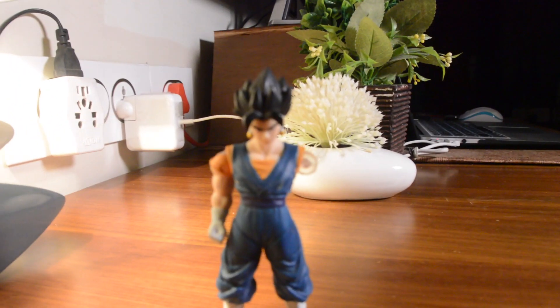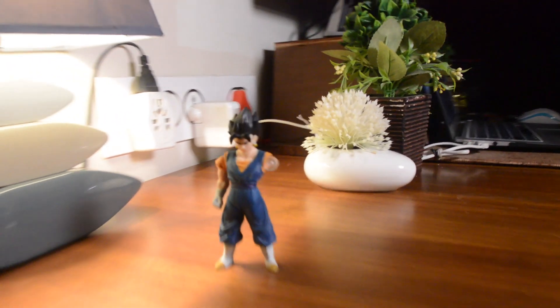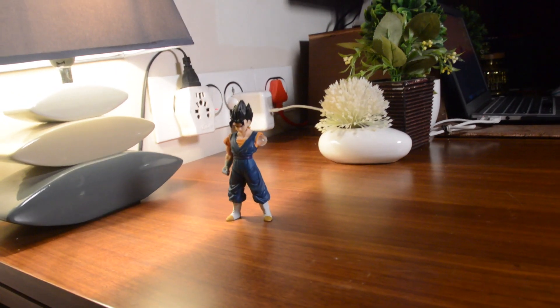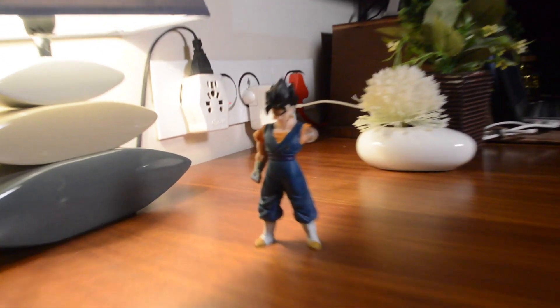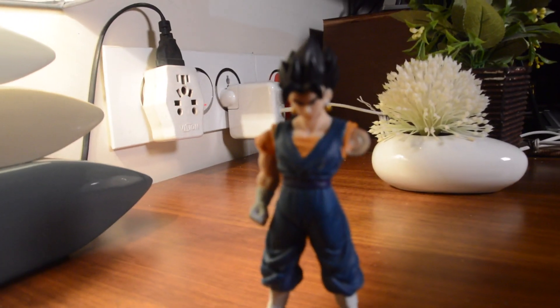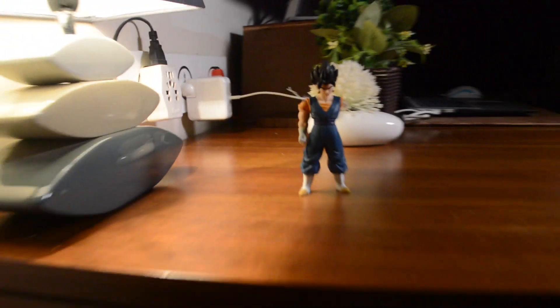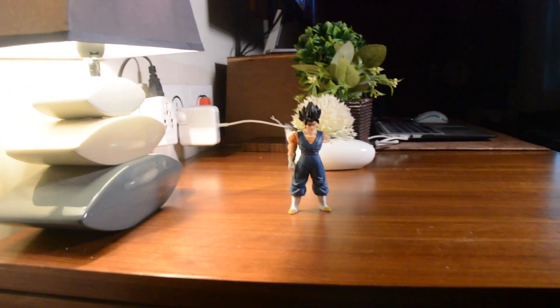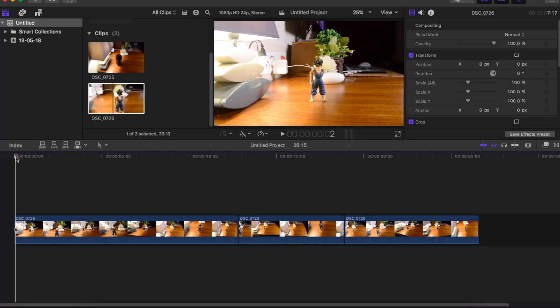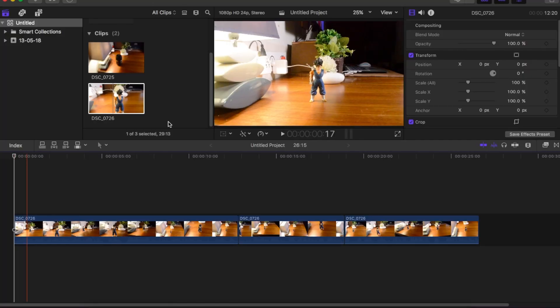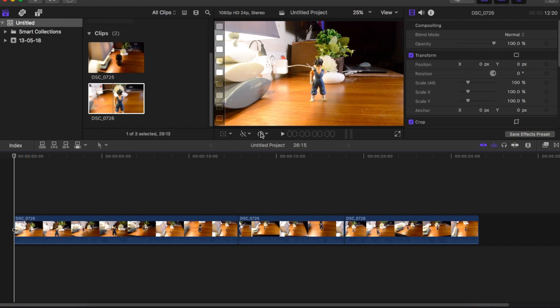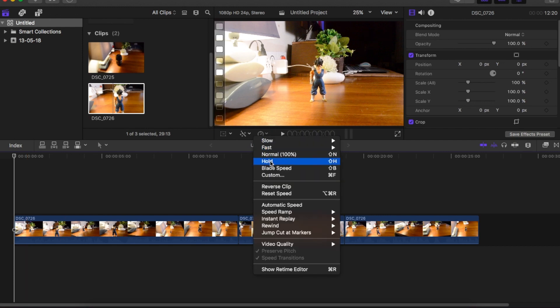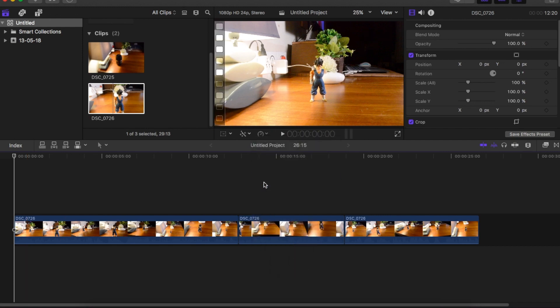Okay, so first in Final Cut Pro, this is the original footage which I have taken. What you need to do is select the clip you want to use this effect on, go to the panel just below the viewer, and choose Custom Speed.